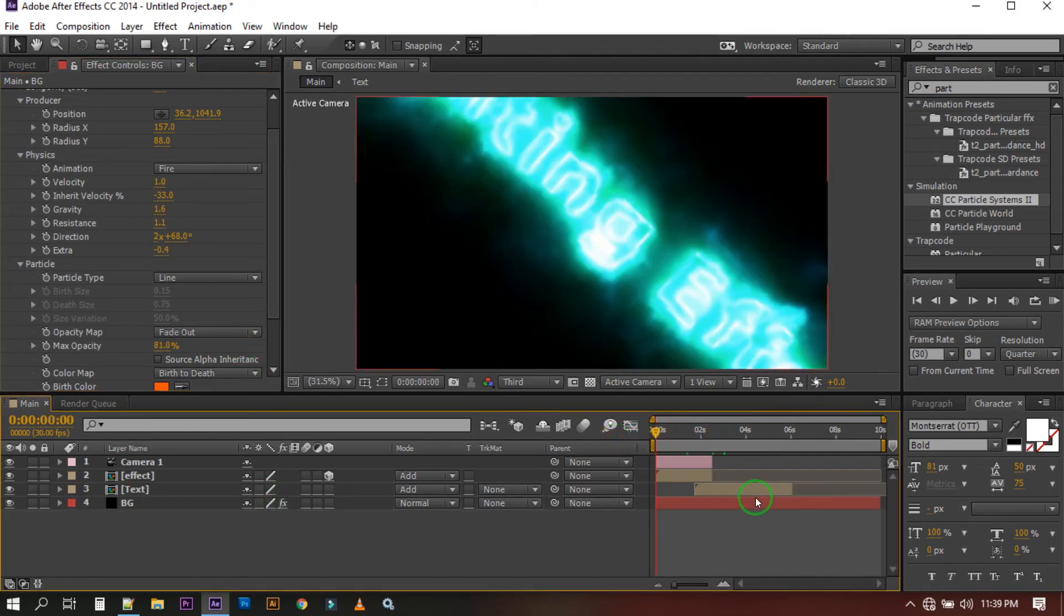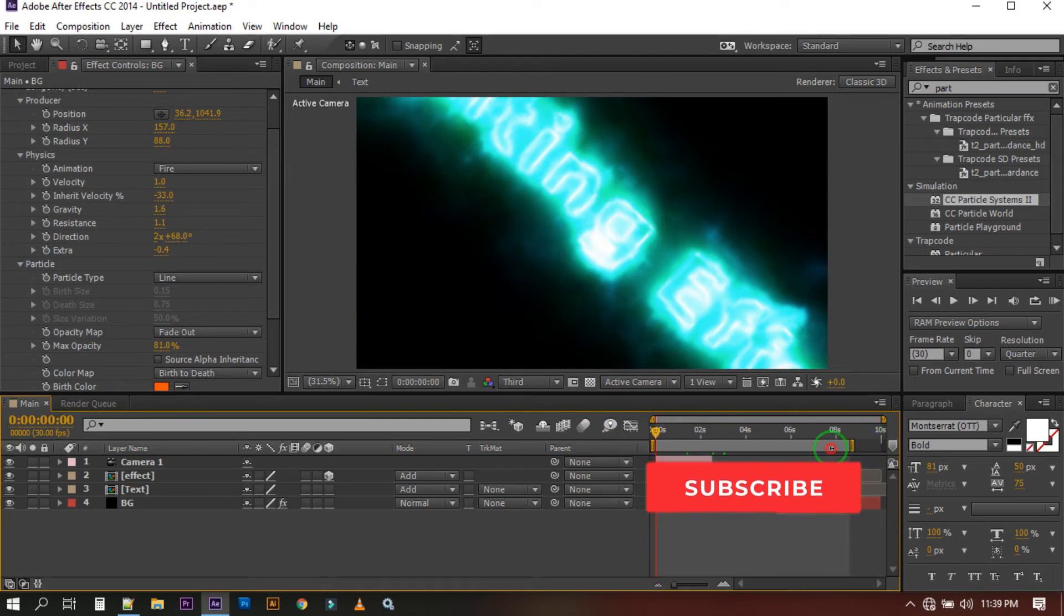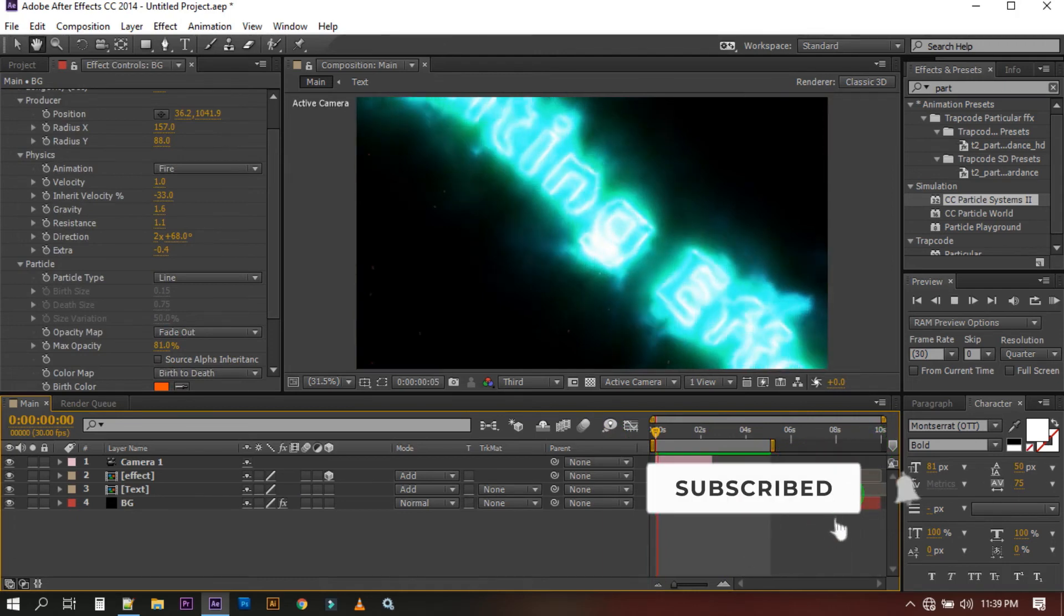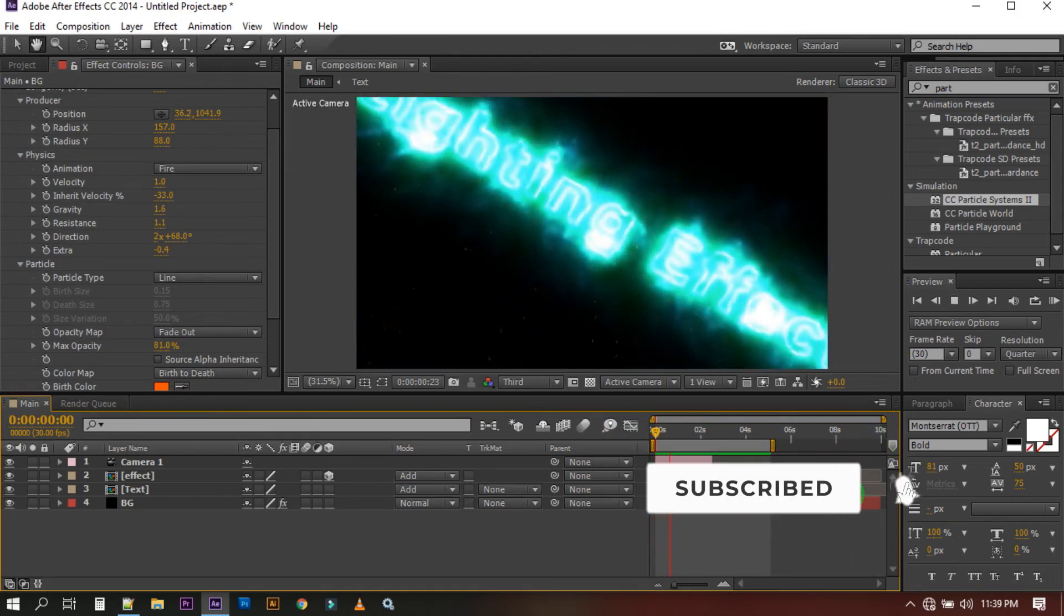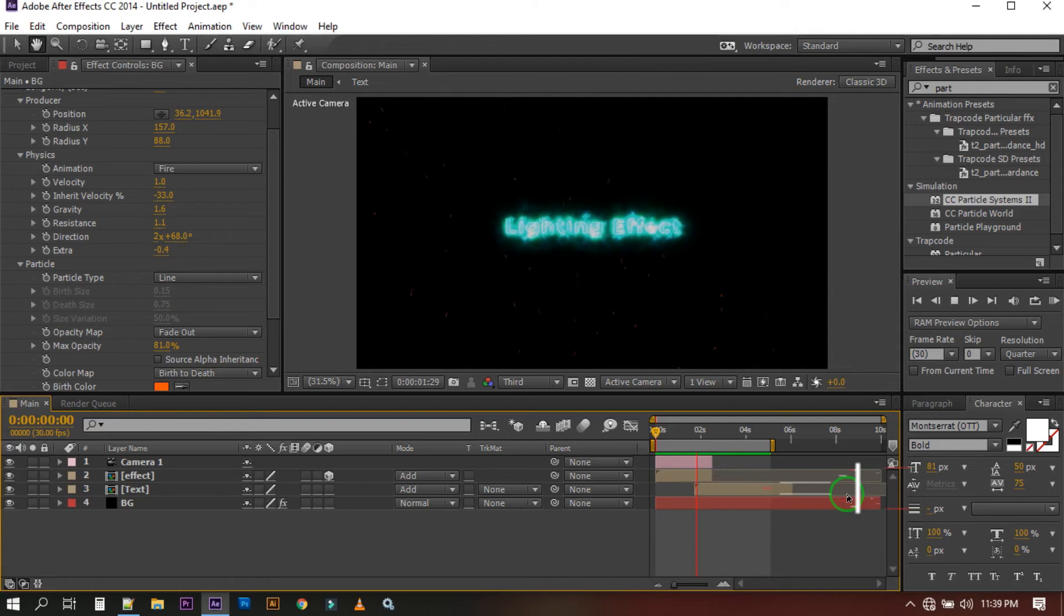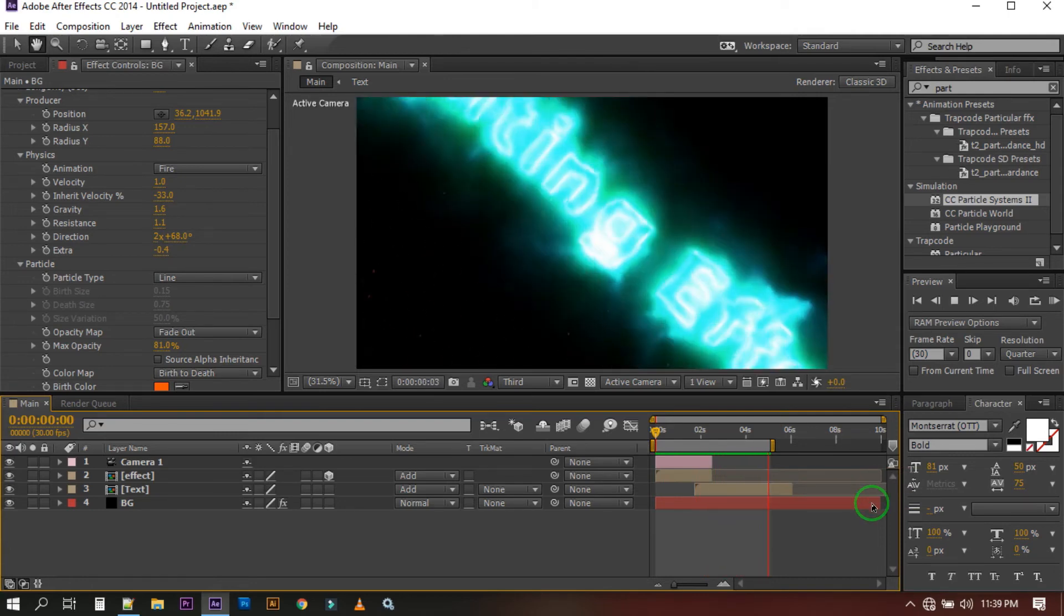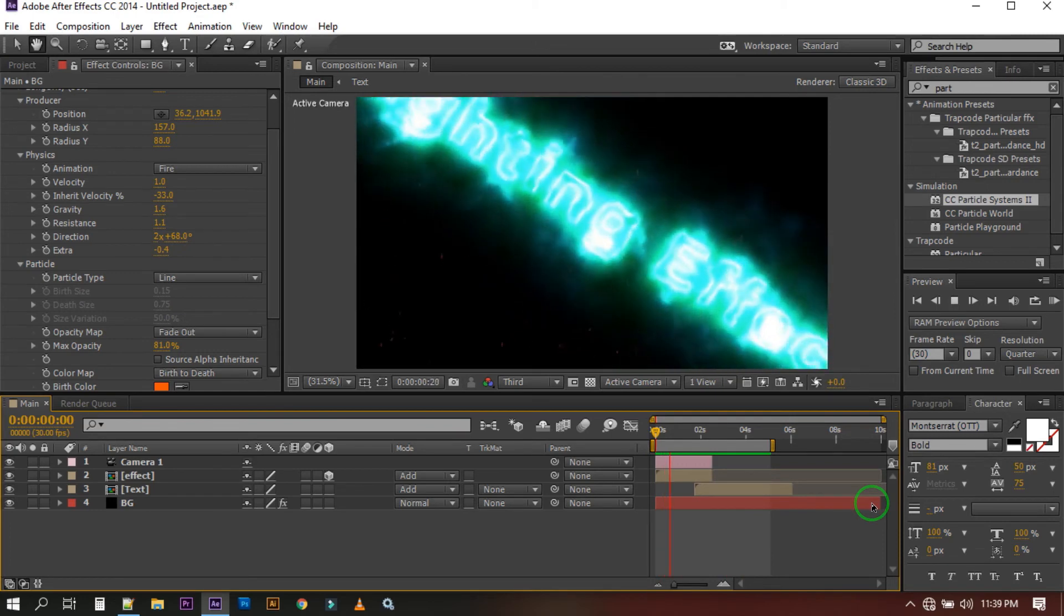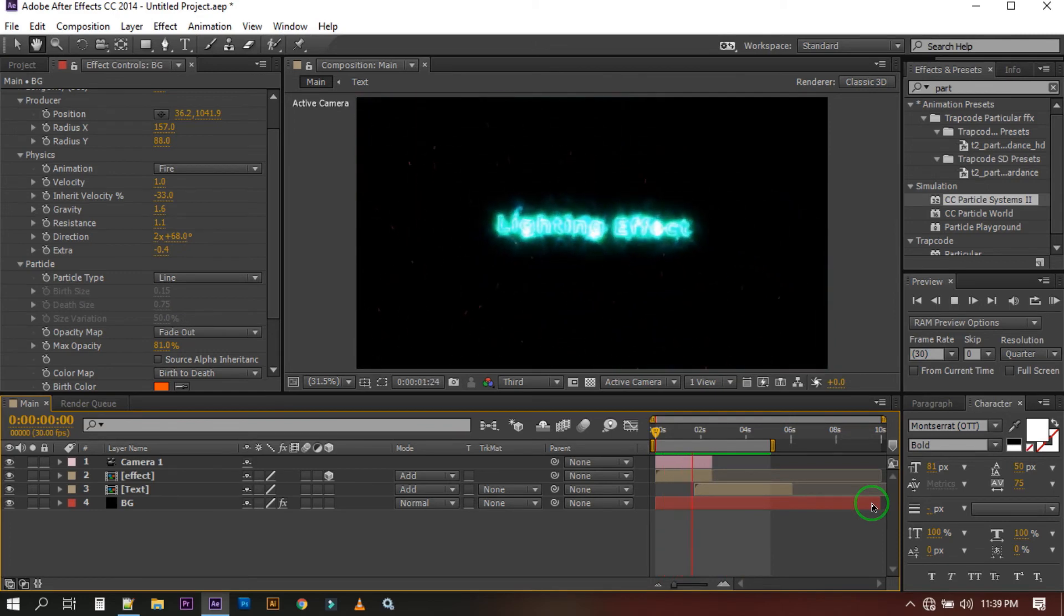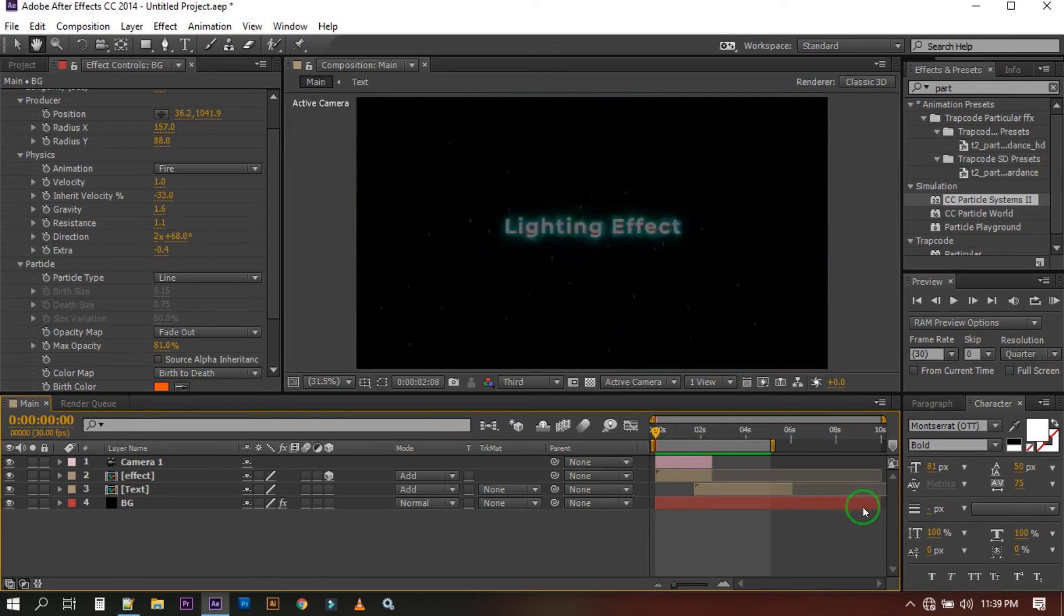If you're new to my channel then please don't forget to subscribe. Now let's see what we created today. Let's see the preview. So this is the animation we created here.